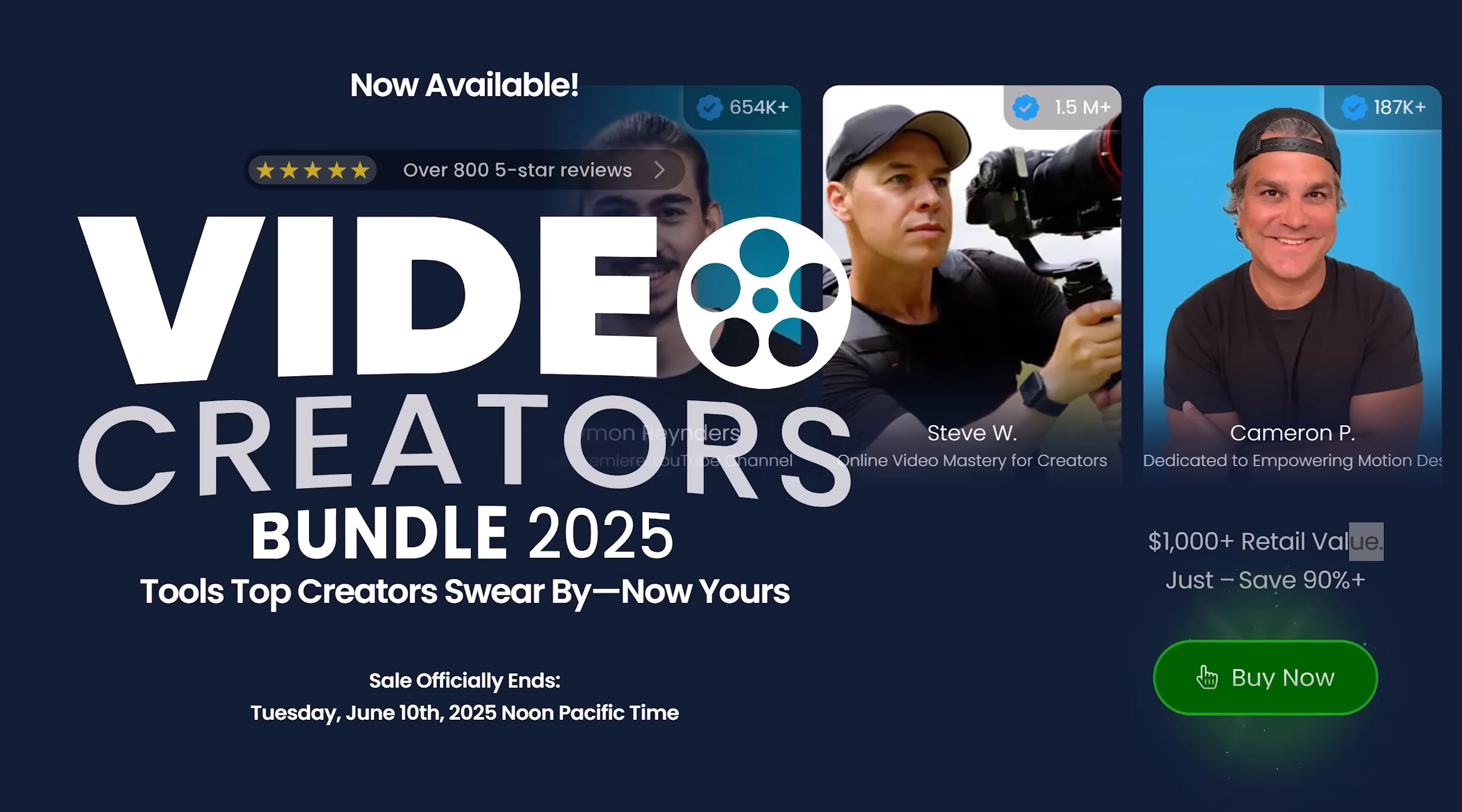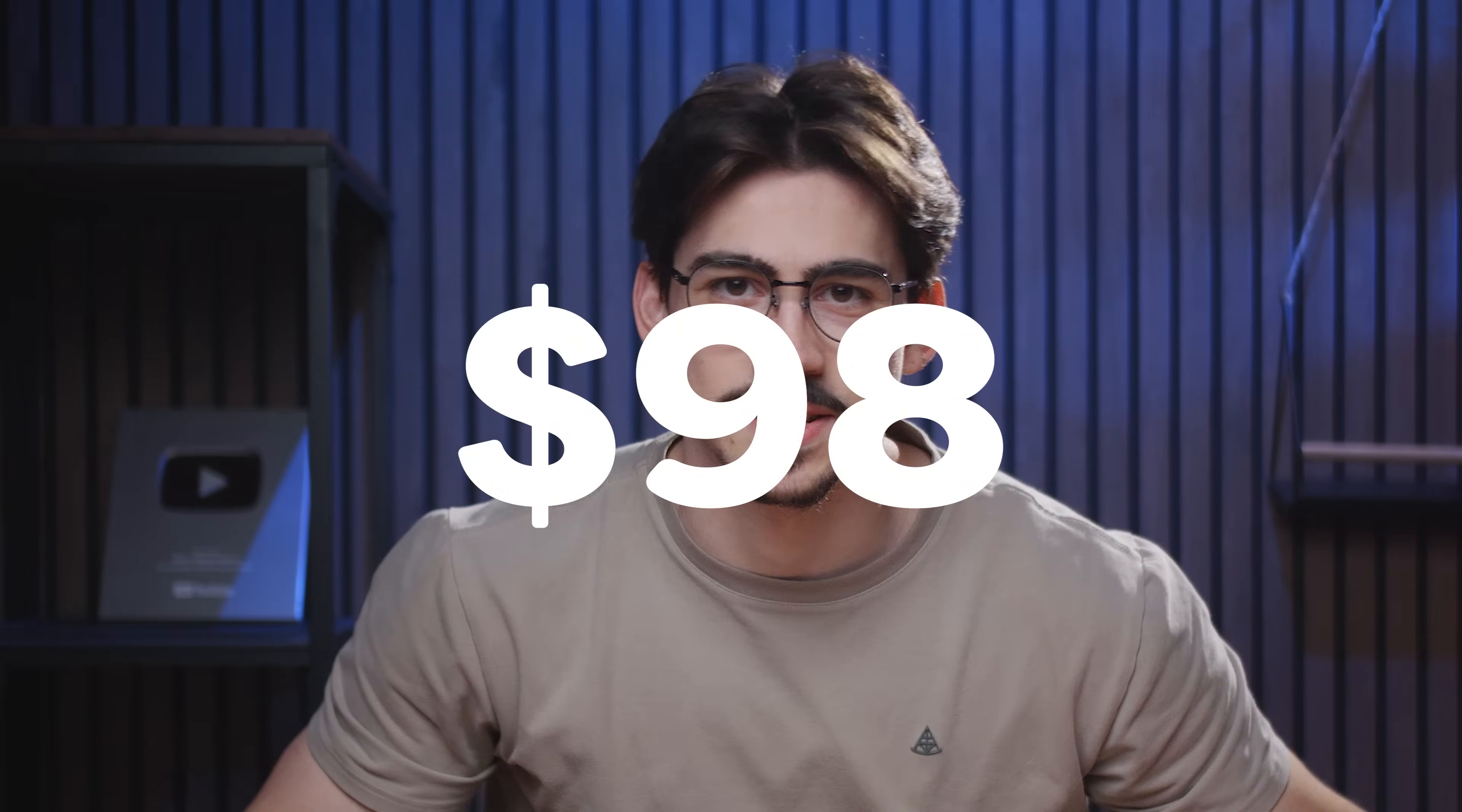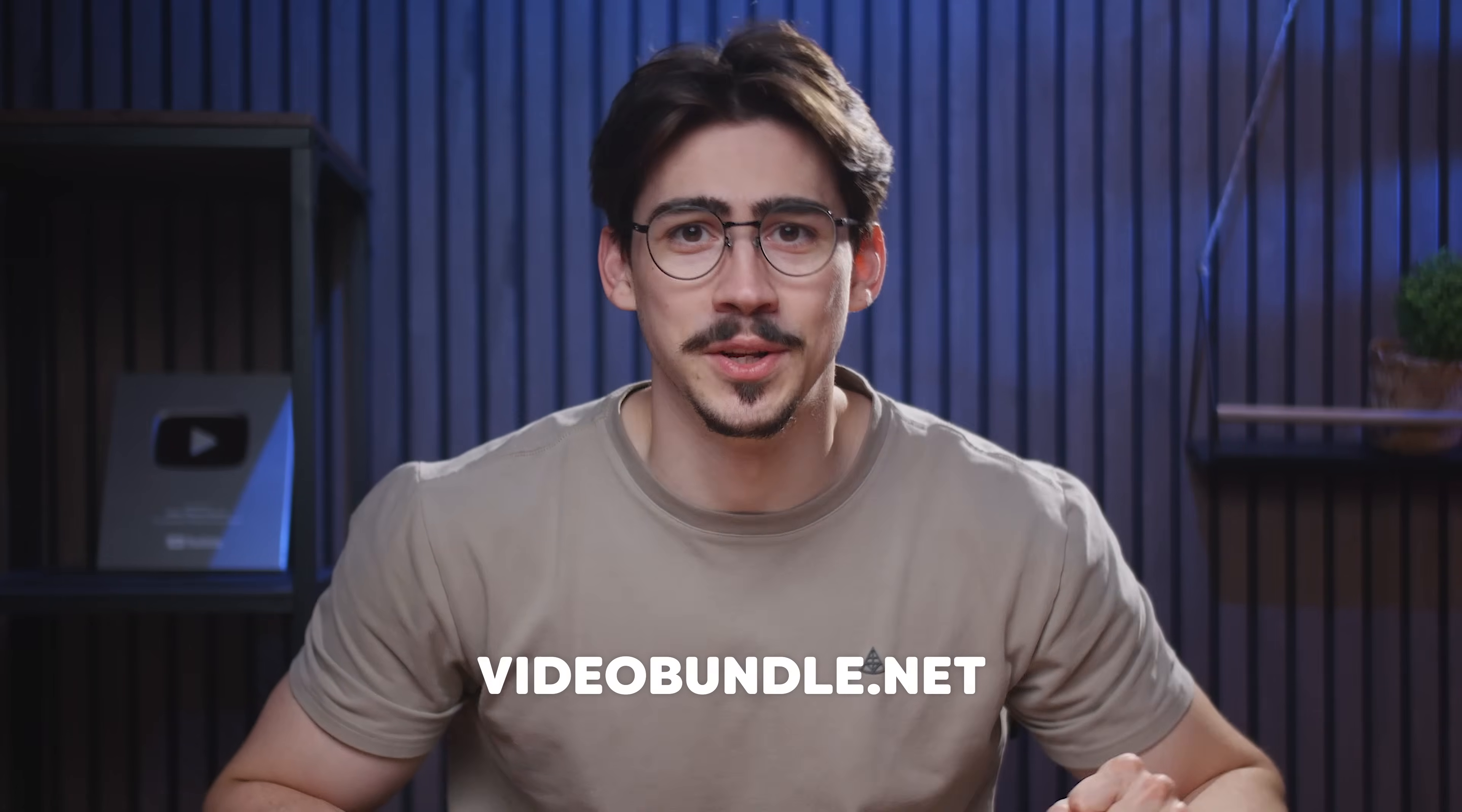By clicking the link down below, this entire video bundle is worth more than one thousand dollars if you bought everything separately, and you can get it for just 98 bucks. Now since 2014, Five Day Deal has already donated more than three and a half million dollars to charity, and that's all because of you guys. Now this Five Day Deal will only last five days, so maybe it's something you'd like to check out.